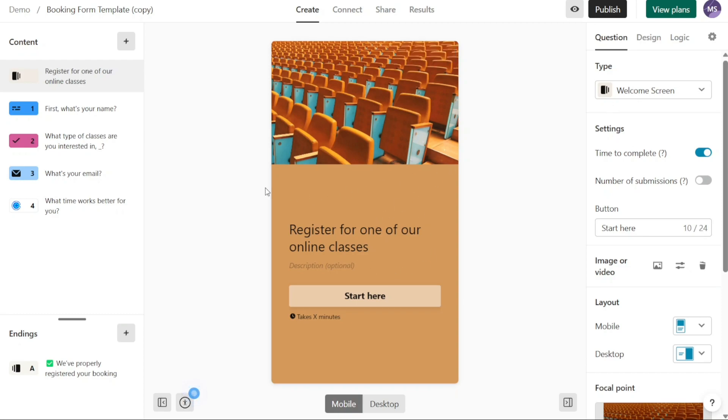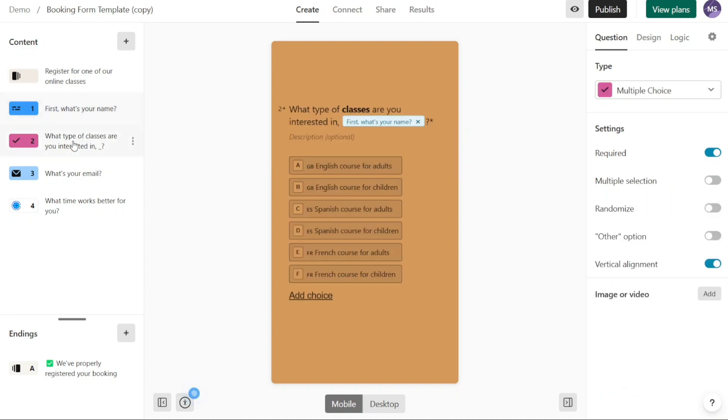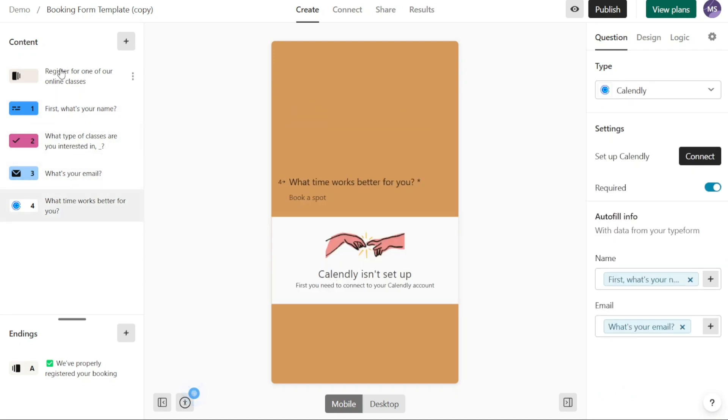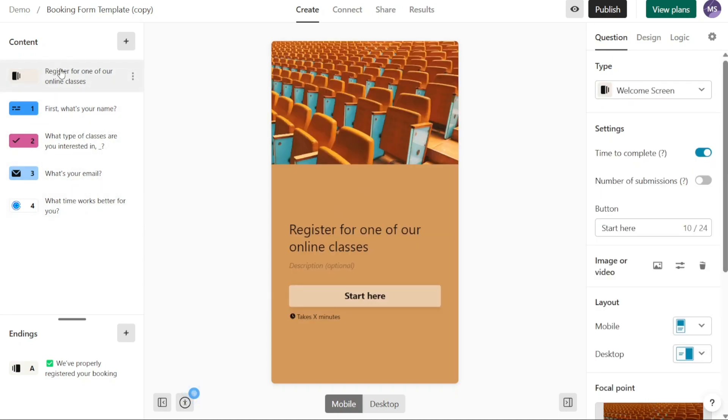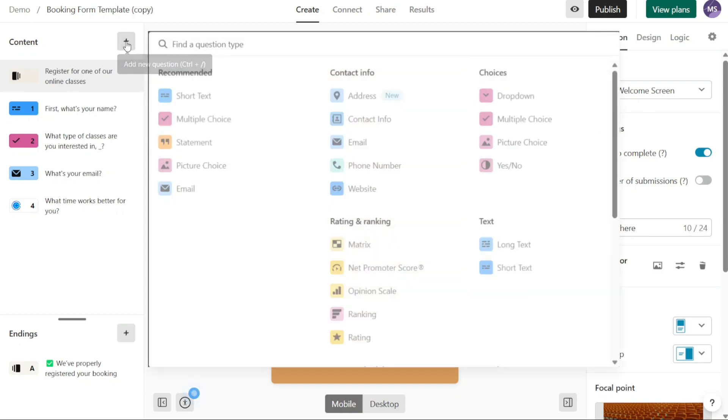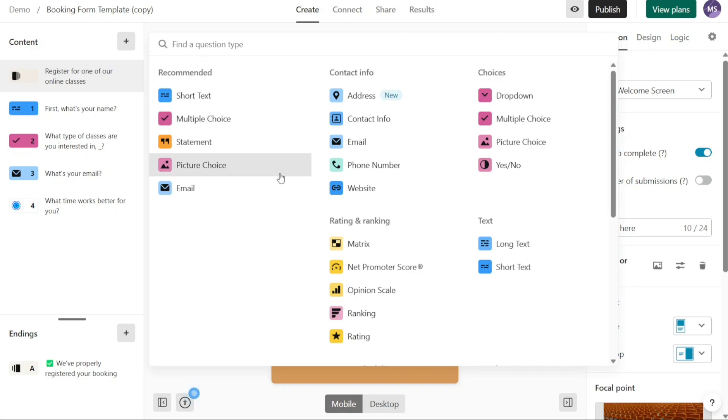In the left panel, you can view the pages of your Typeform. If your selected template has multiple pages, you can switch between them to customize each page individually. Additionally, you have the option to add new content to your Typeform. To do this, click on the plus sign next to Content at the top of the left menu. This allows you to add various elements such as short text fields, multiple choice questions, statements, and more to enhance your Typeform.